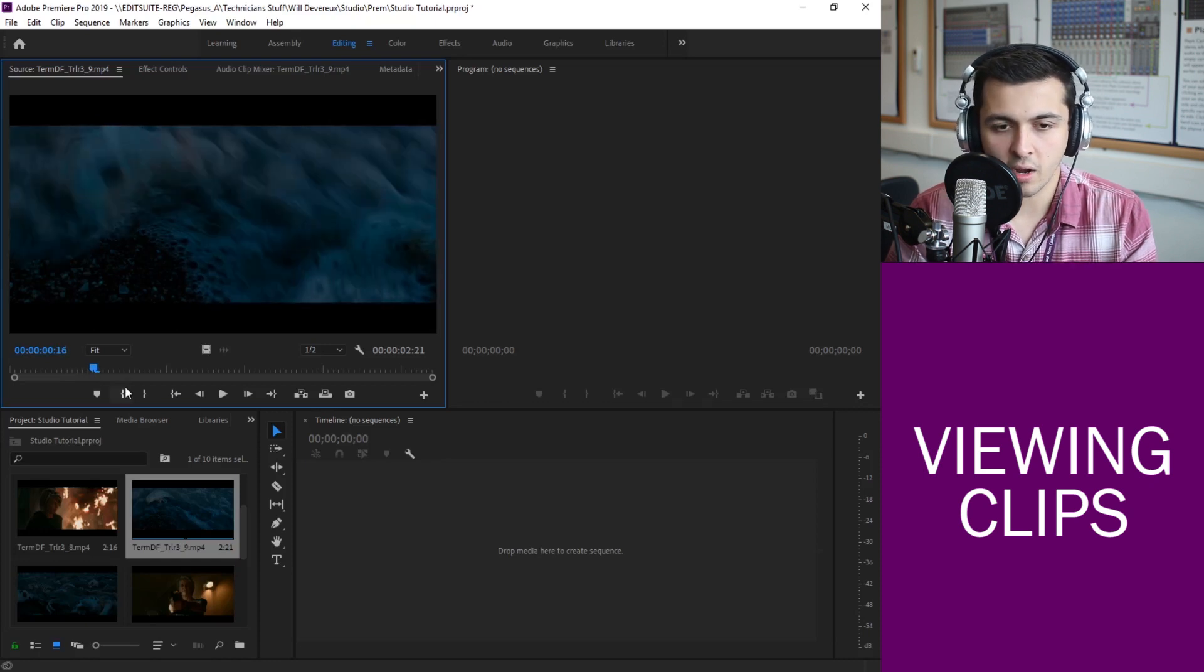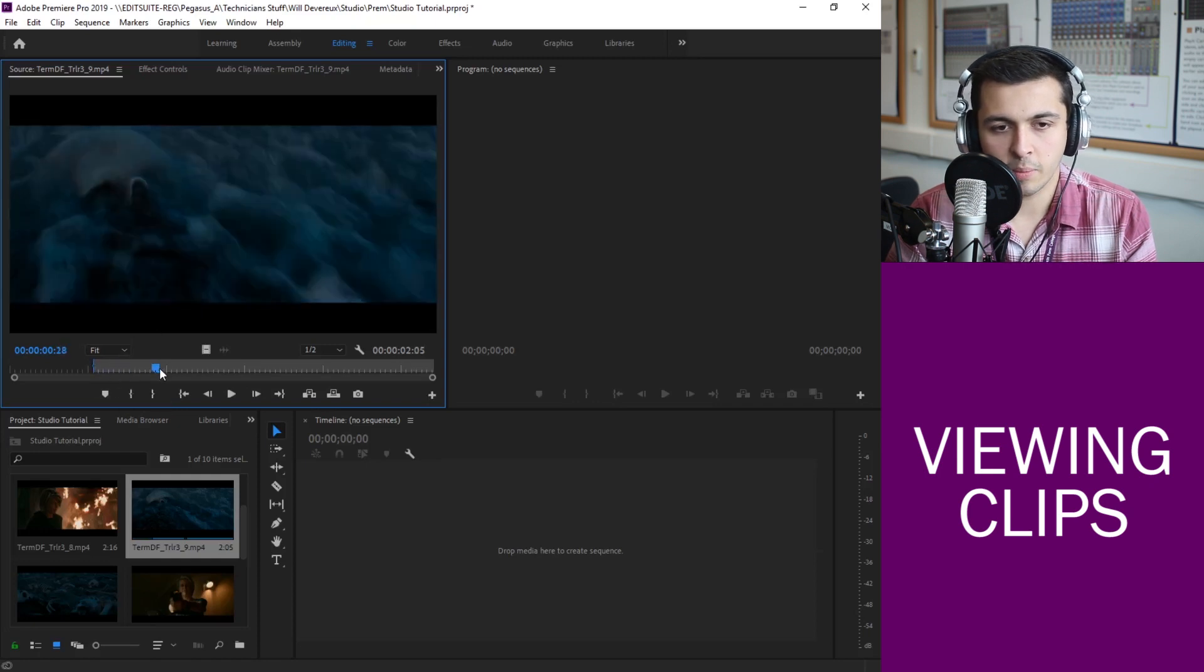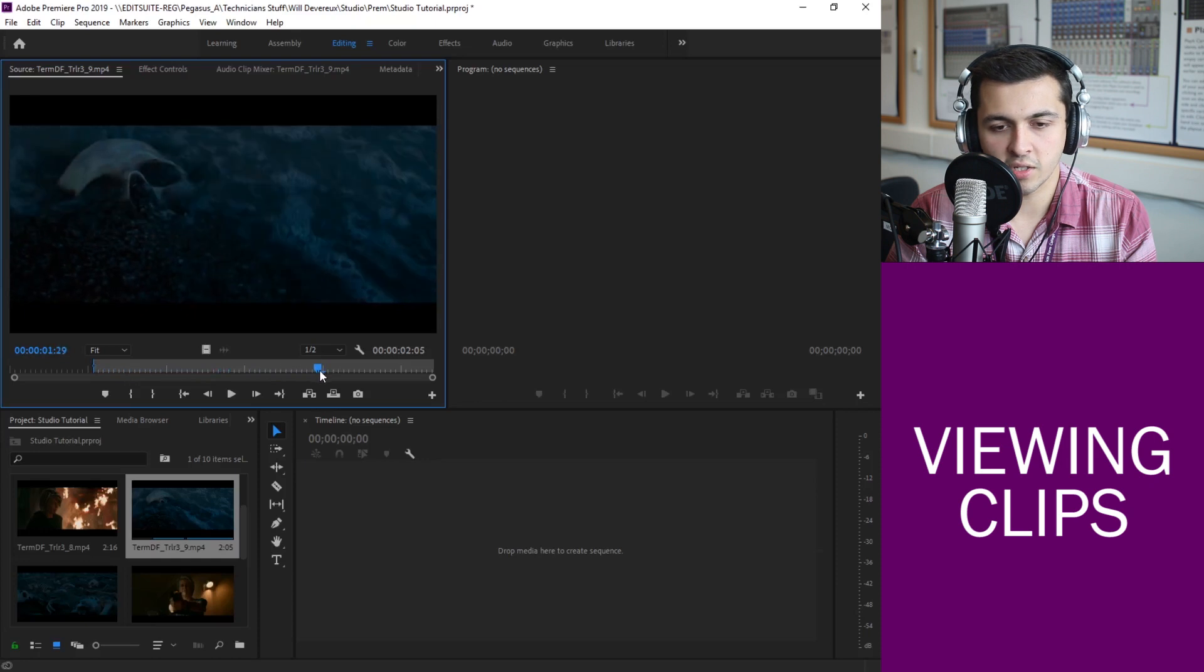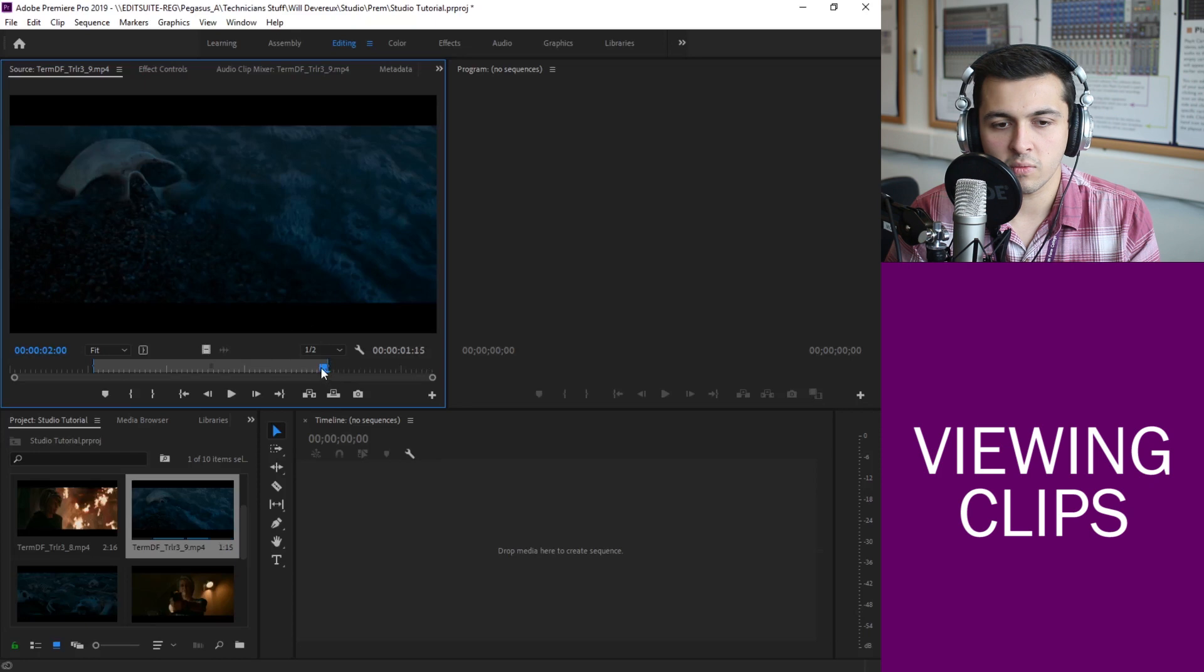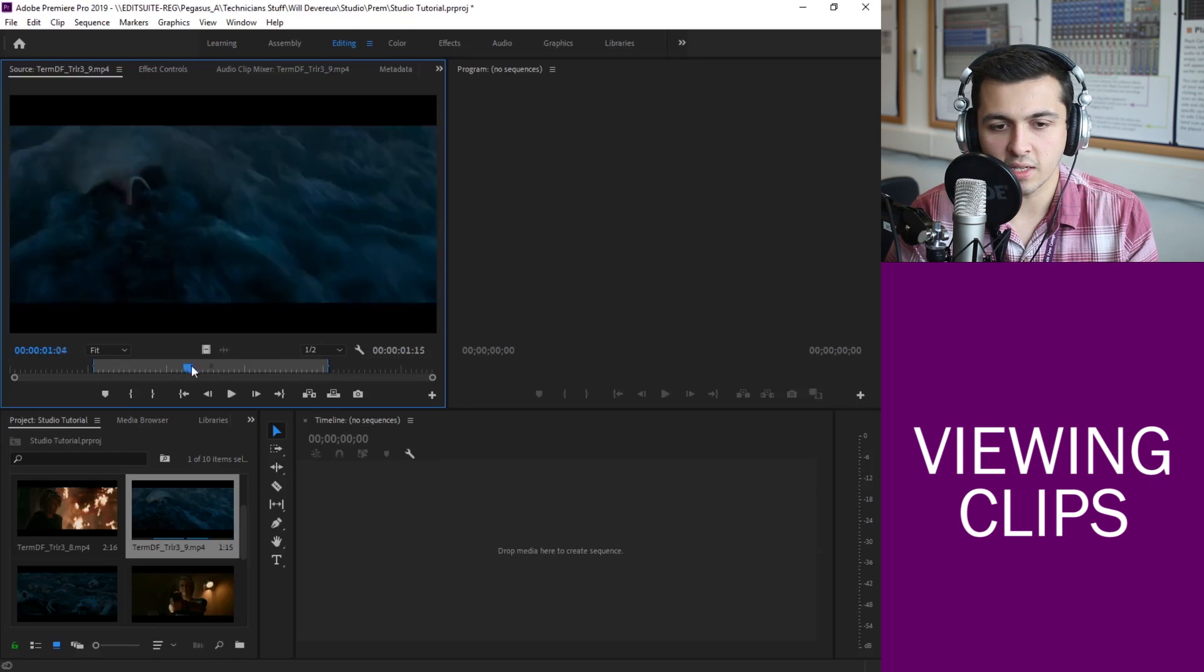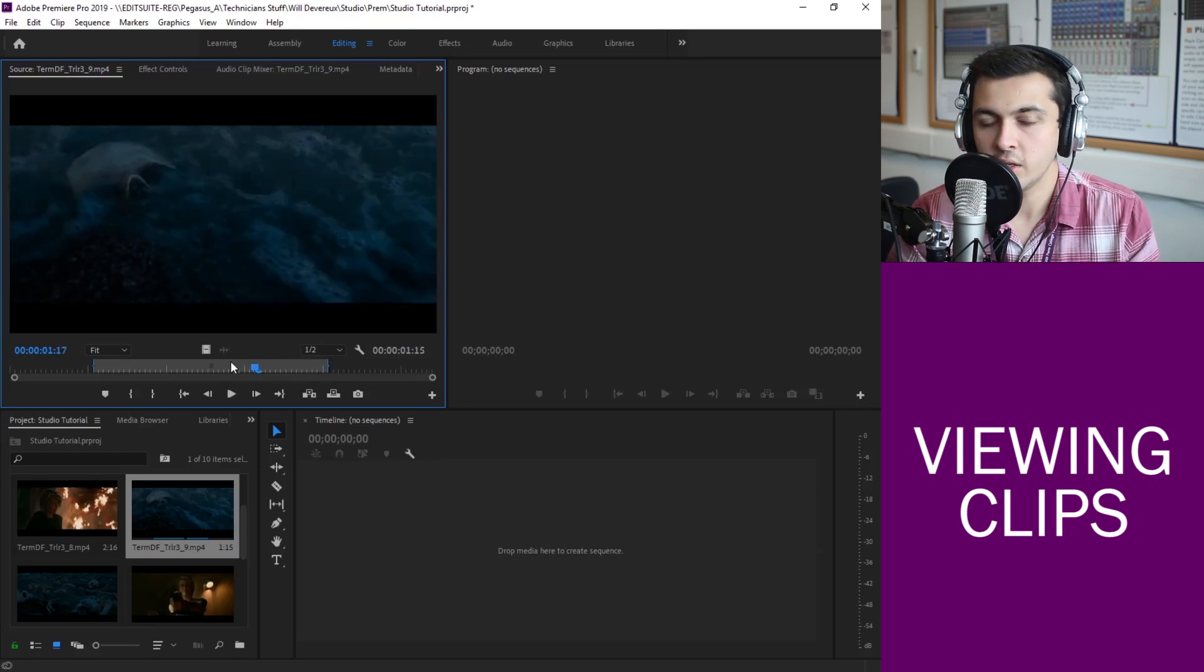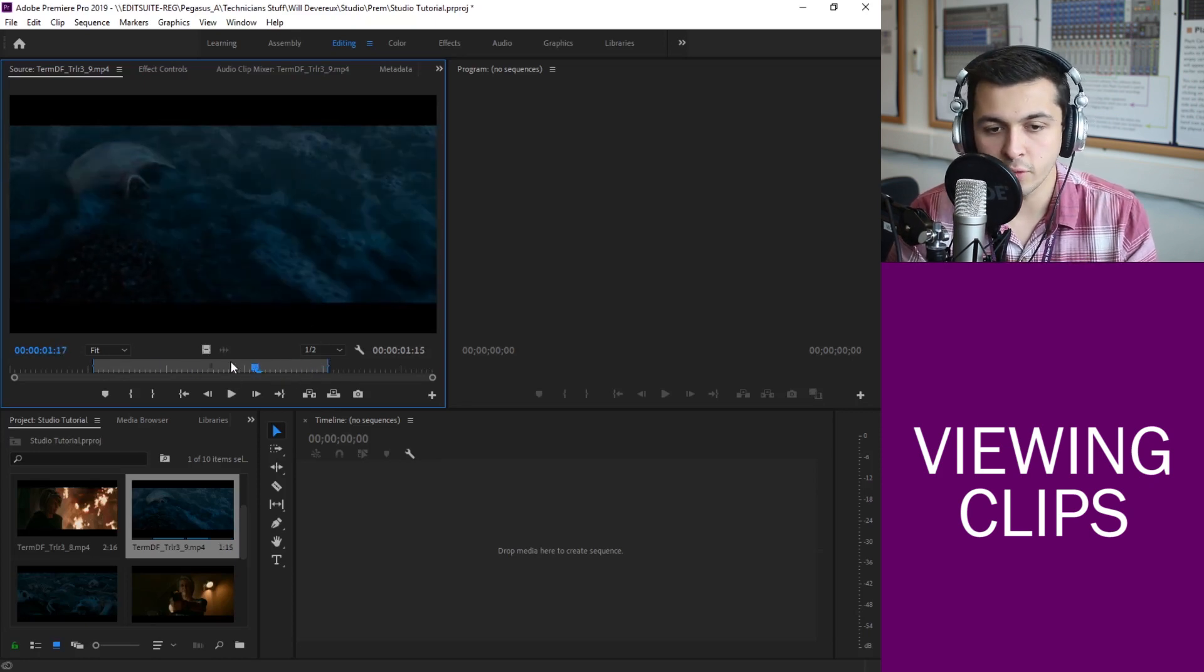I can hit the I button on my keyboard and you can see it's highlighted now and then if I move forward a bit I can say OK and I want my clip to actually stop about here. I can press the O button on my keyboard. Now really easily you can see I've got a selection that we can then put into a timeline in the future.